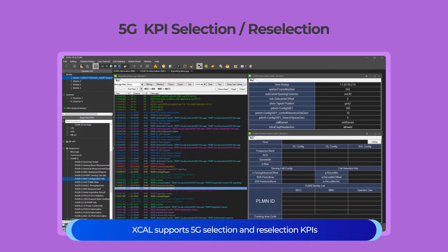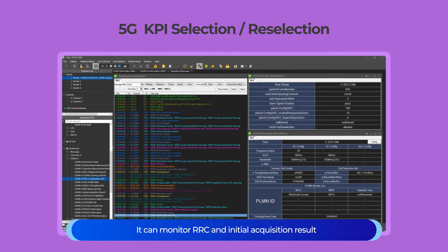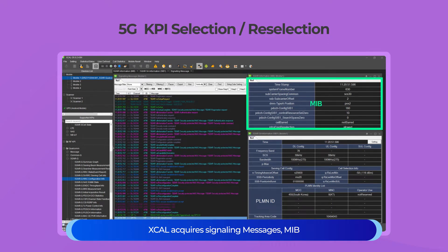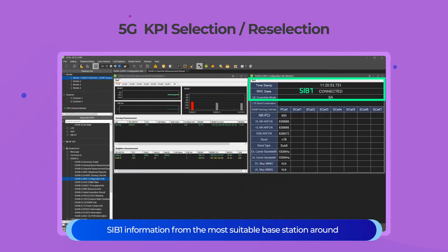XCAL supports 5G selection and reselection KPIs. It can monitor RRC and initial acquisition results. XCAL acquires signaling messages, MIB, and SIB1 information from the most suitable base station around.